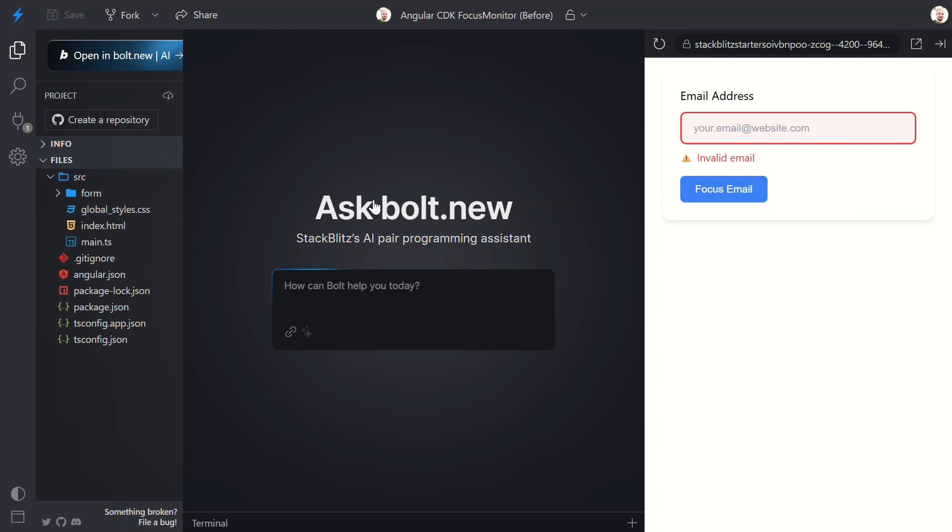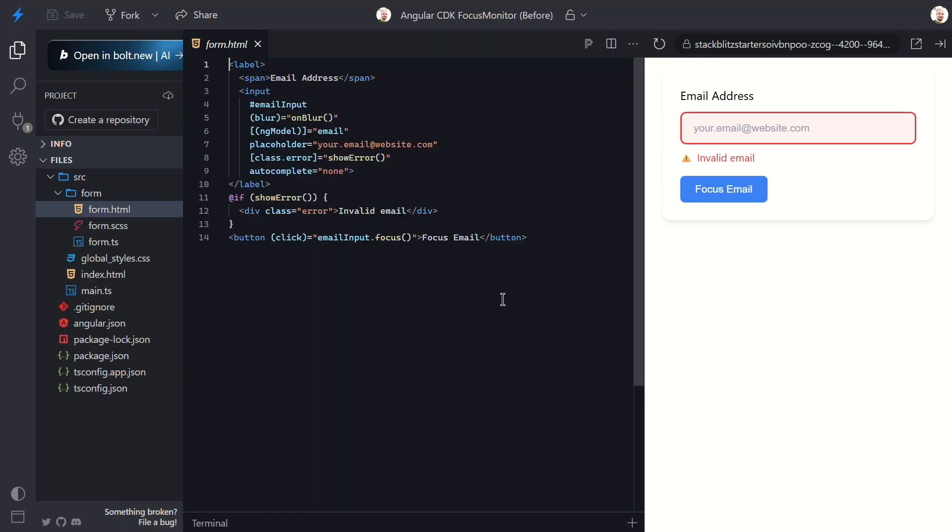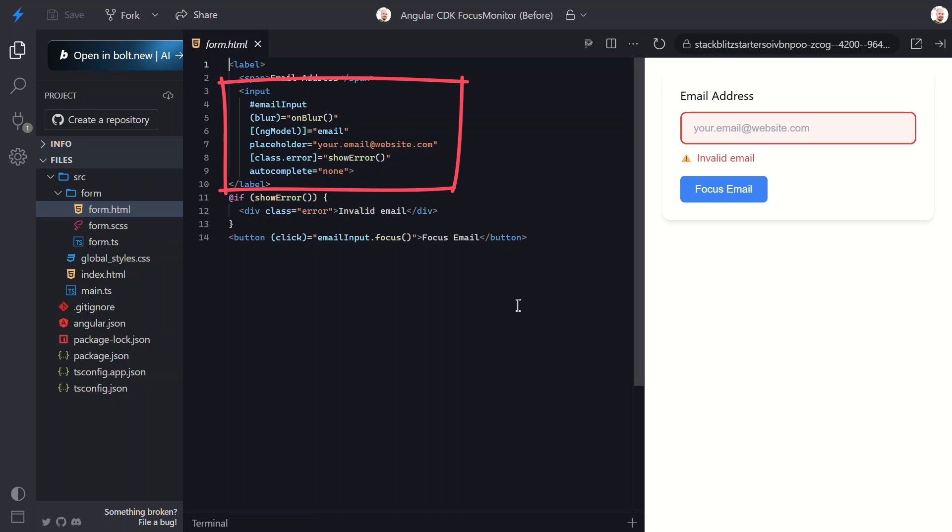Let's switch to our component HTML to see what we're dealing with. Looking at our template, this is pretty standard stuff. Here's our input element with a template reference variable called email input. We'll need that in a moment. Notice this blur event that calls an on blur method. This is our current validation trigger.